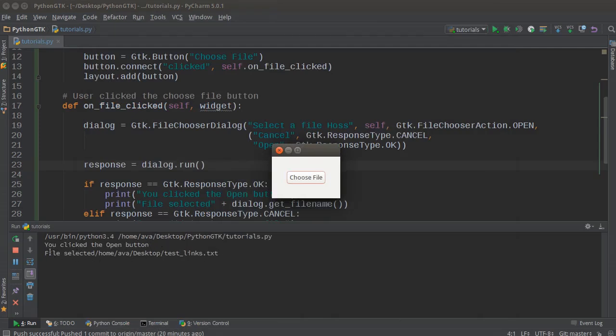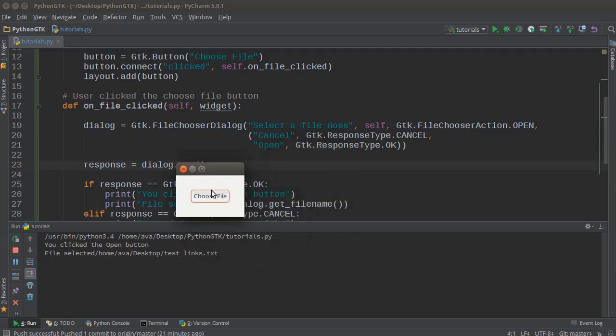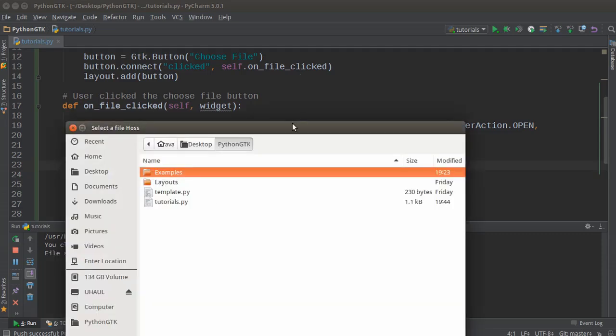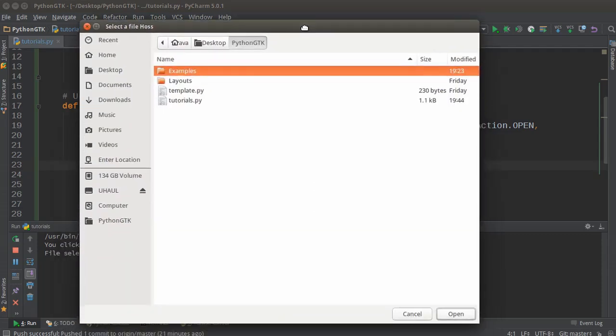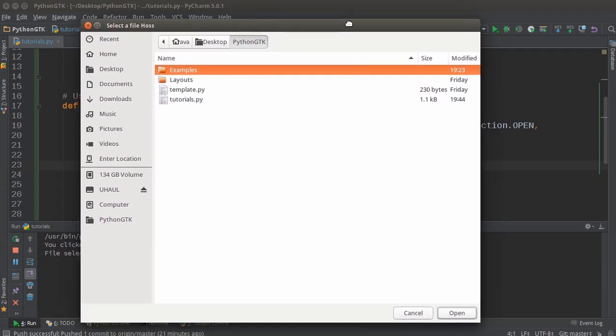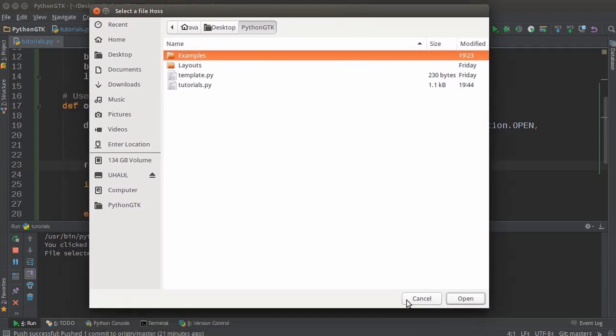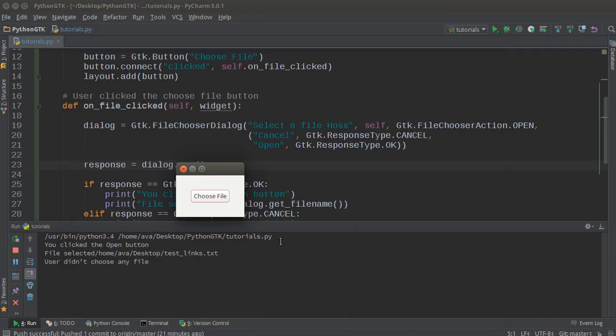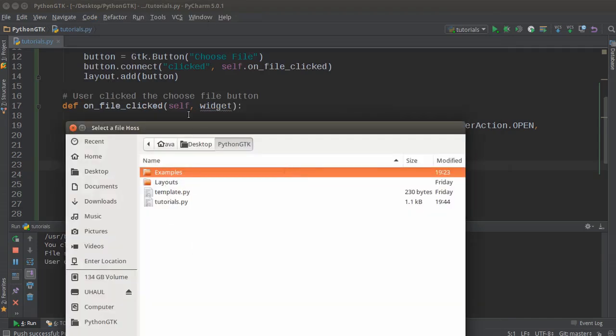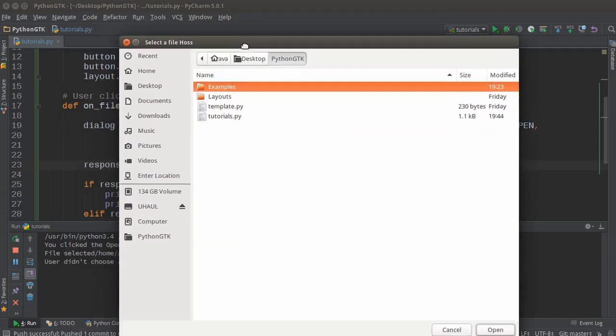You can see right here: 'you clicked the open button, file selected' and it gives you the path of the file. Or, remember we added these buttons at the bottom—we have a cancel button and an open button. So if we just cancel out, 'user didn't choose any file'. Check this out, this is pretty cool.